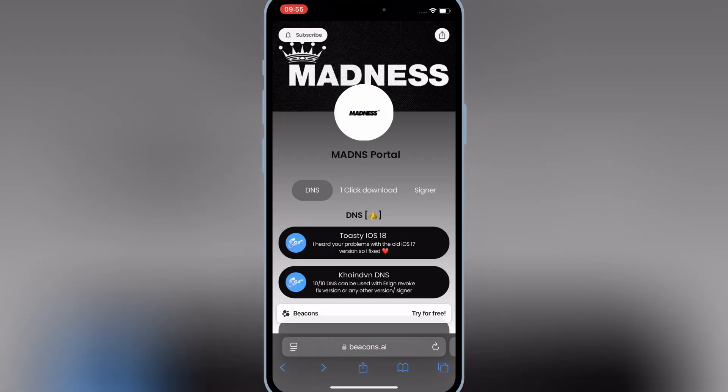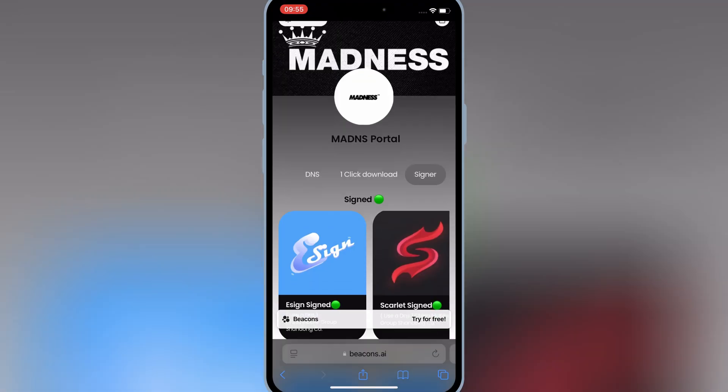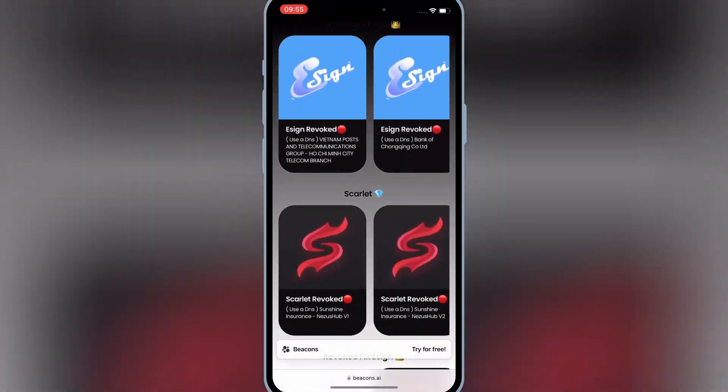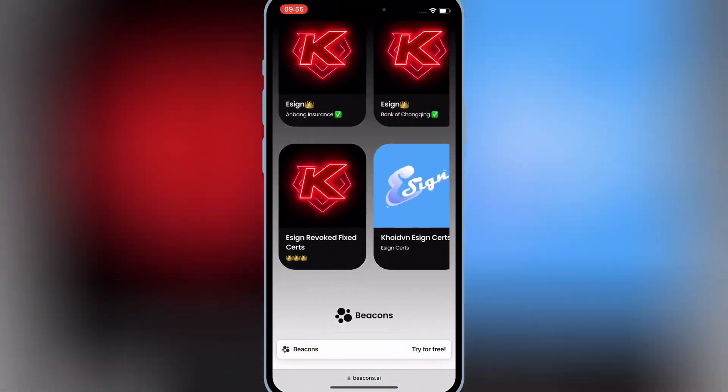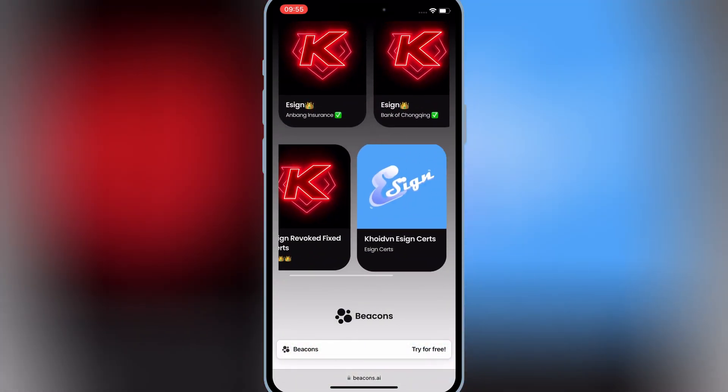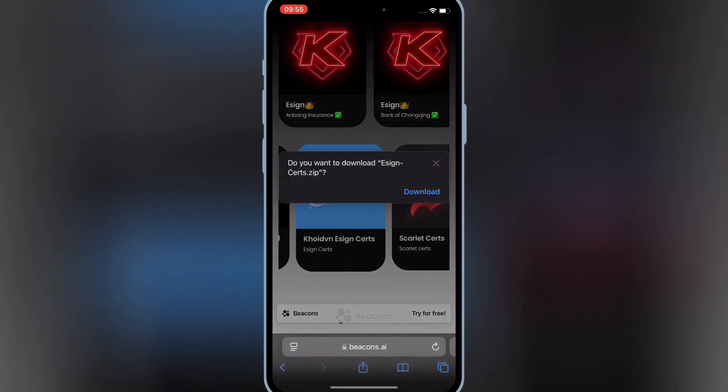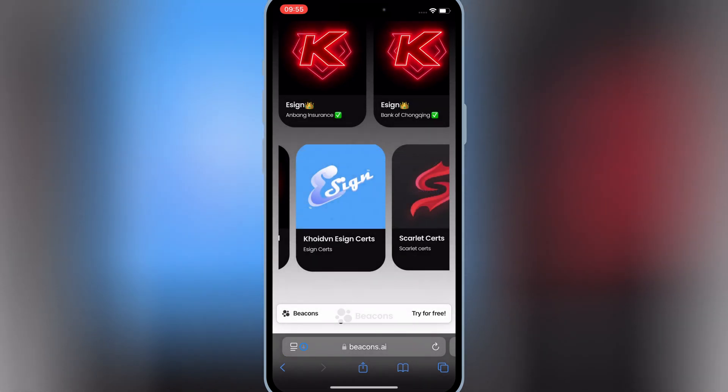Then hit on top signer option, scroll down to the bottom, and hit on eSign certs. Hit download to download the eSign certs zip file in your iOS device.